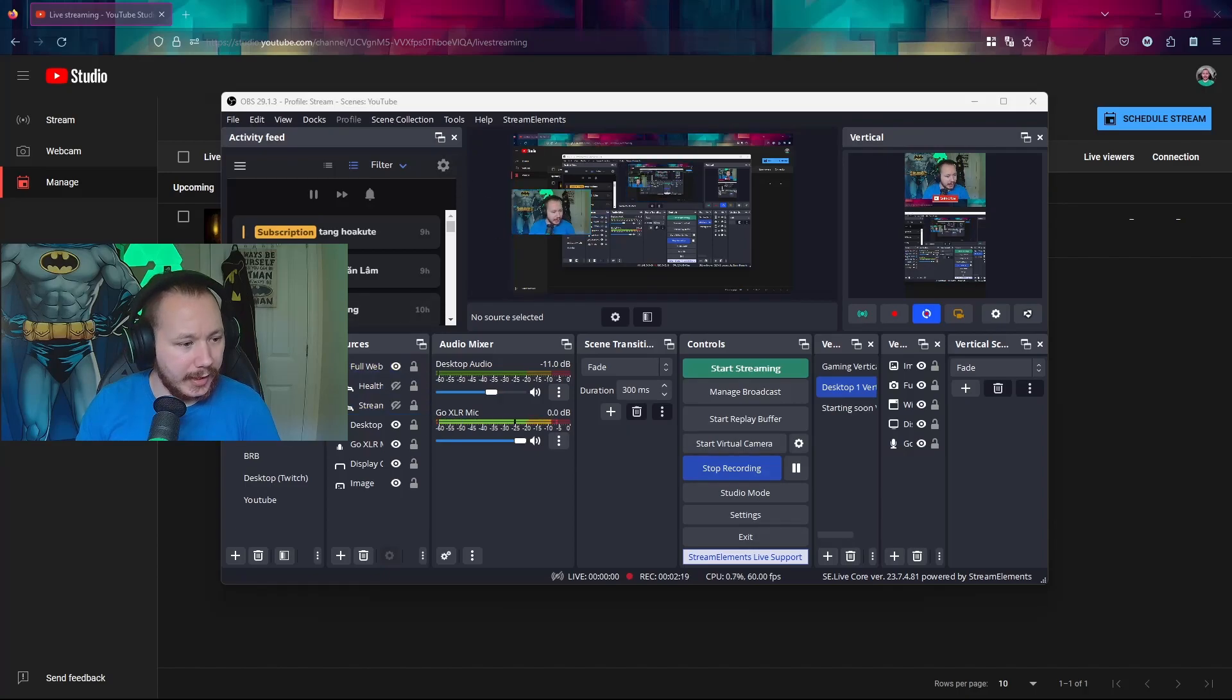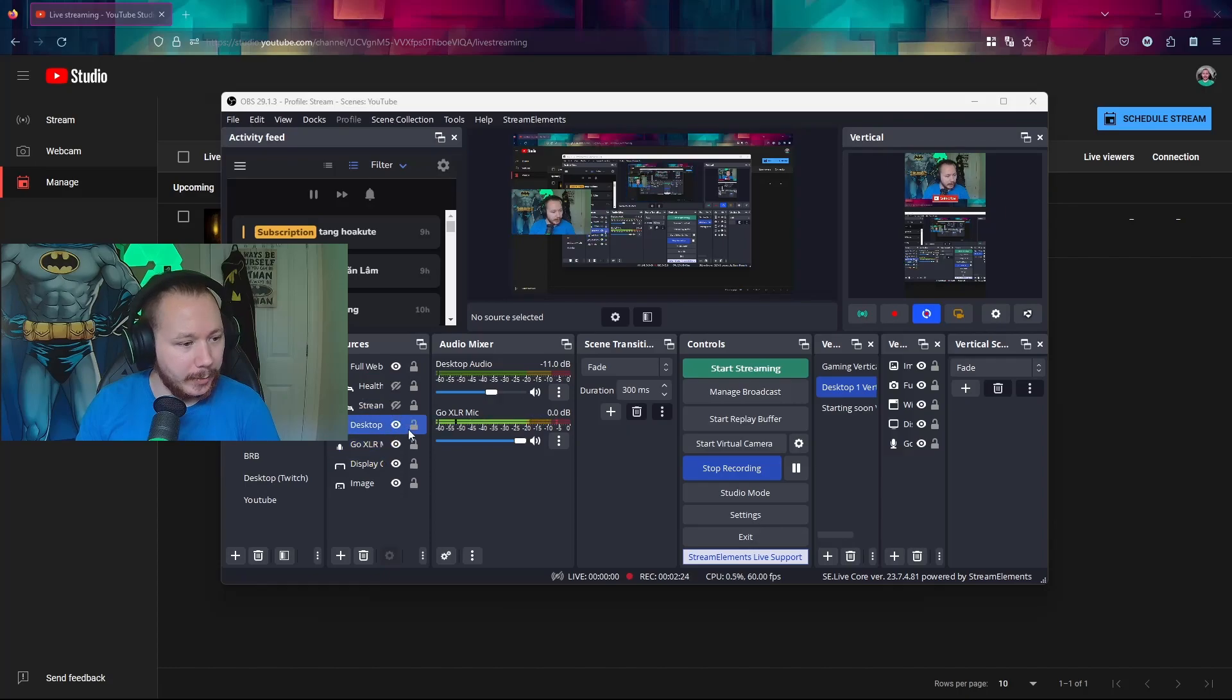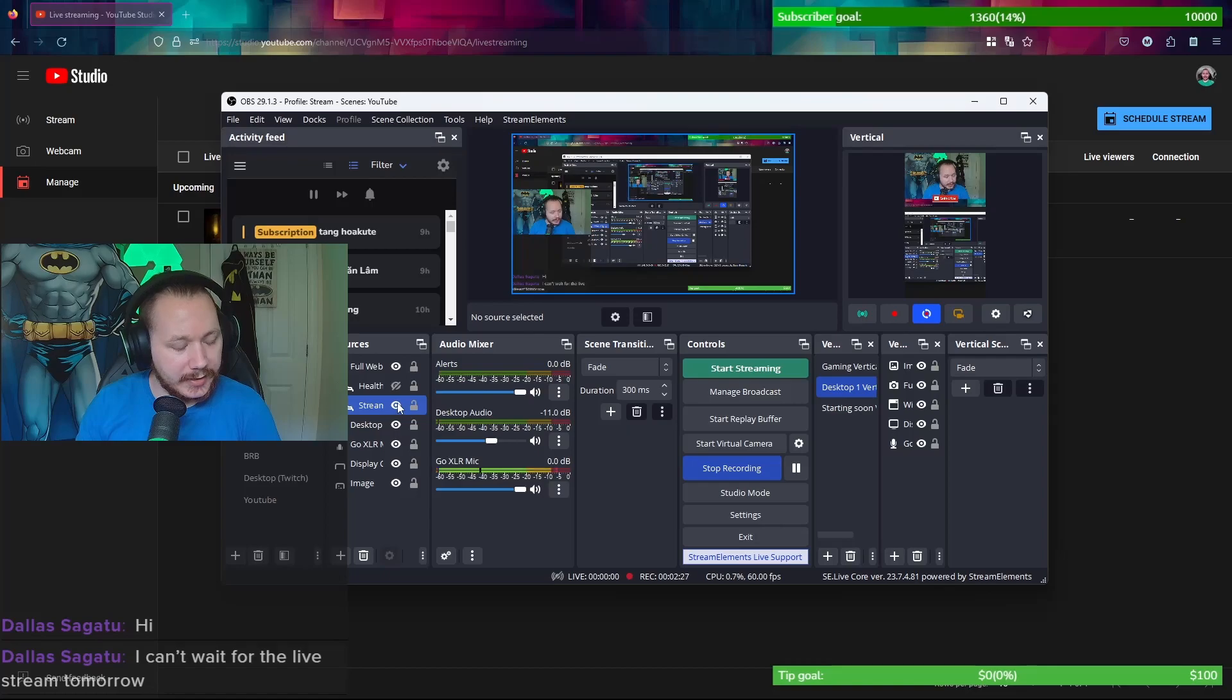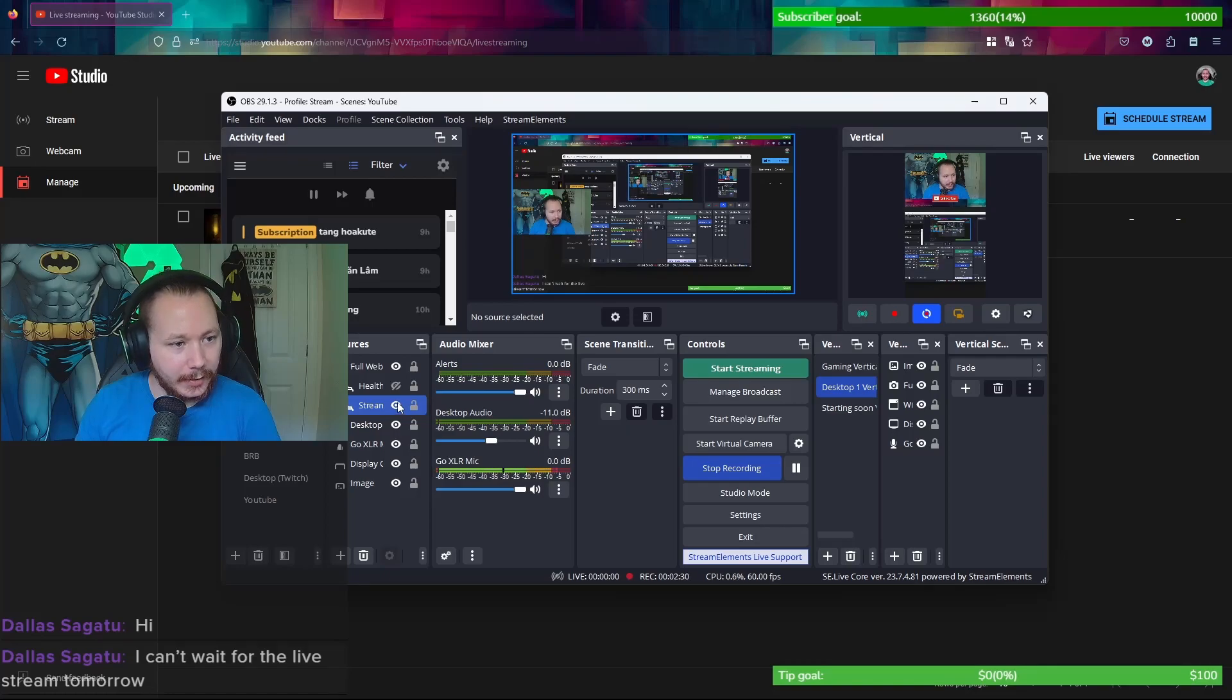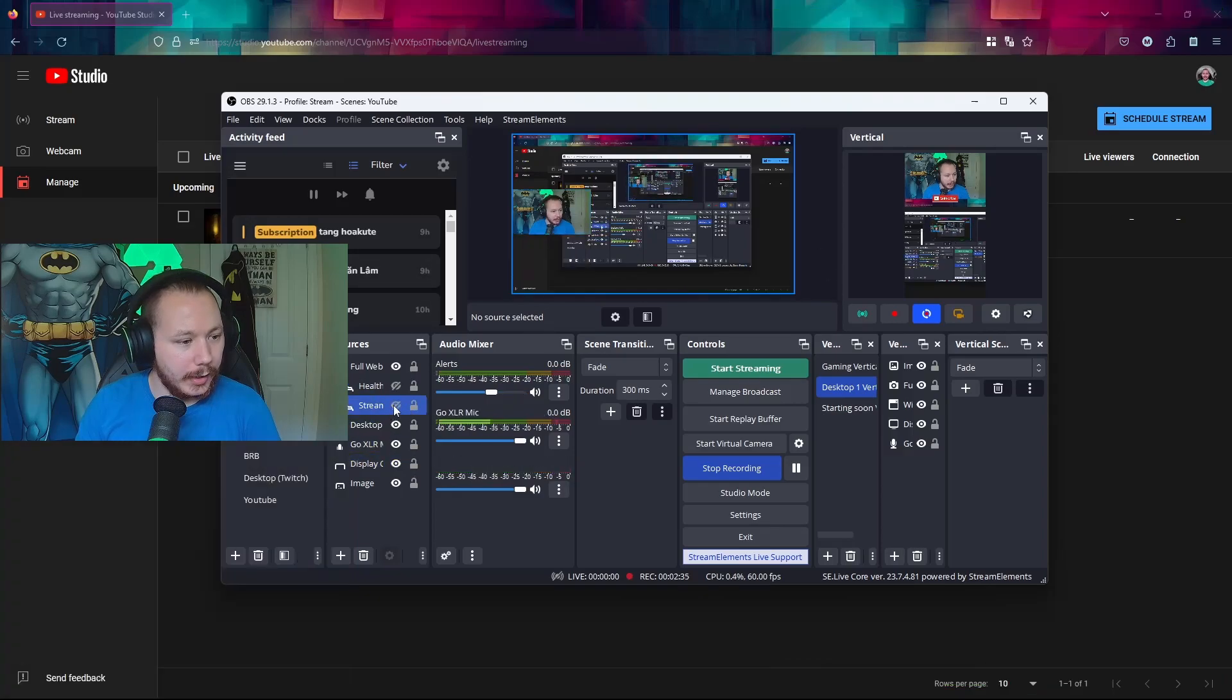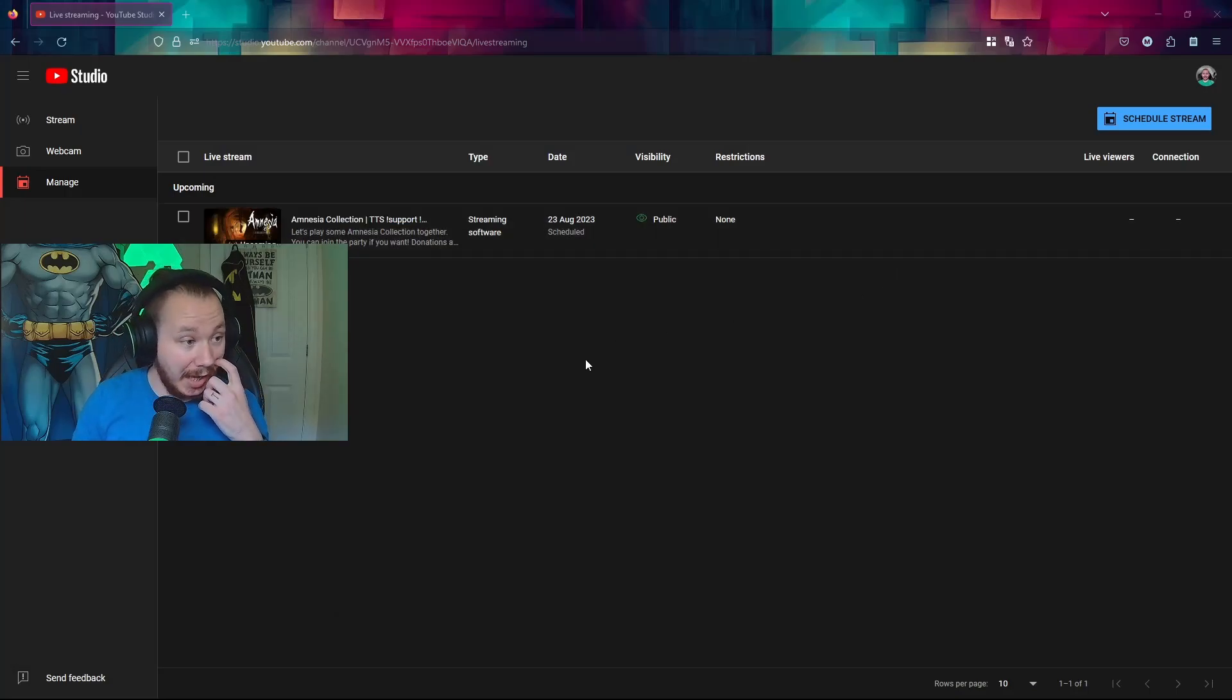I also have Stream Elements overlay, which I take off when recording videos. You can see here and it just has some bits. There's also alerts that pop up, which is cool. So that's it from OBS.